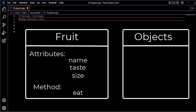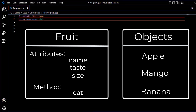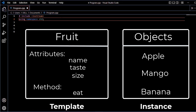What objects do we create? For example: apple, mango, banana. The first idea of object-oriented programming is that the class serves as a template. The objects can be created from that template. An object is an instance of a class.